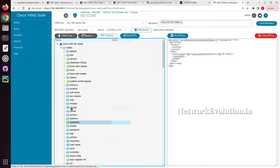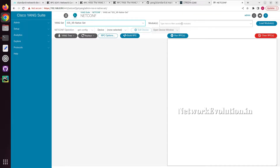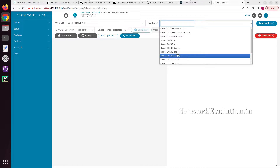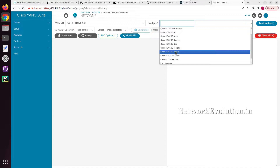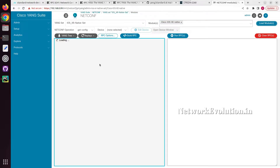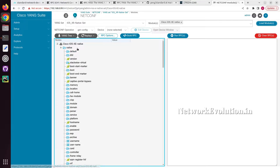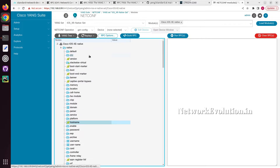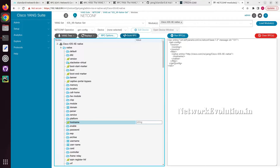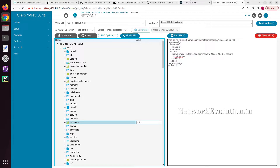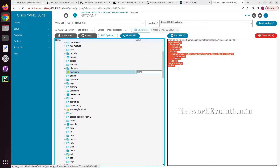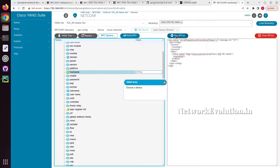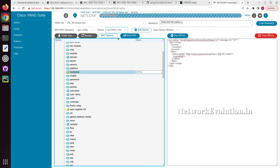Once you install Yang Suite, you can go to Protocols > NETCONF. I have already created a YANG set here. You can provide any particular data model — here I am giving Cisco IOS XE native. Load the modules, and this is a vendor-specific data model. From here I can click on any particular configuration, then click Build RPC, and you will get the corresponding XML data. I need to select the device — I have already added it.